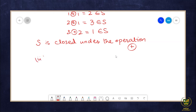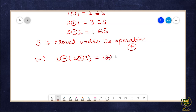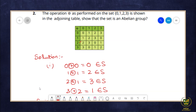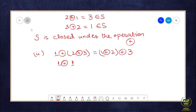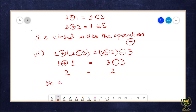The next property to check is the associative property. Let's take three random numbers: 1 ⊕ (2 ⊕ 3) must equal (1 ⊕ 2) ⊕ 3. Left side: 2 ⊕ 3 = 1 (from the table), so 1 ⊕ 1 = 2. Right side: 1 ⊕ 2 = 3, and 3 ⊕ 3 = 2 (from the table). So LHS = RHS = 2. We can verify associativity for all other elements similarly, so the associative law holds true in S under modulo addition.